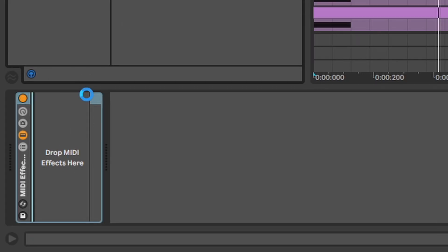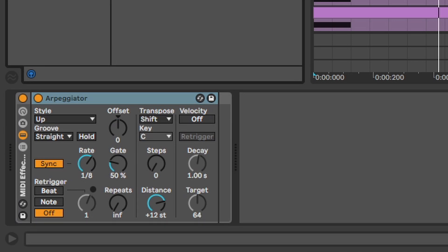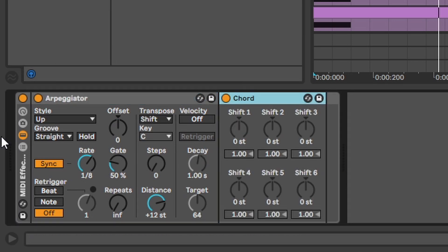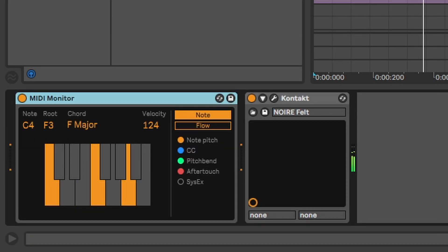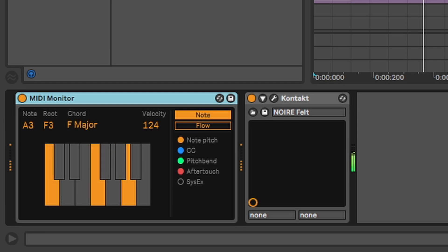MIDI effect rack. Yeah you can group MIDI effects. That's it. MIDI monitor. Play literally any note you like on a keyboard and MIDI monitor will tell you what chord it is. Pretty useful.